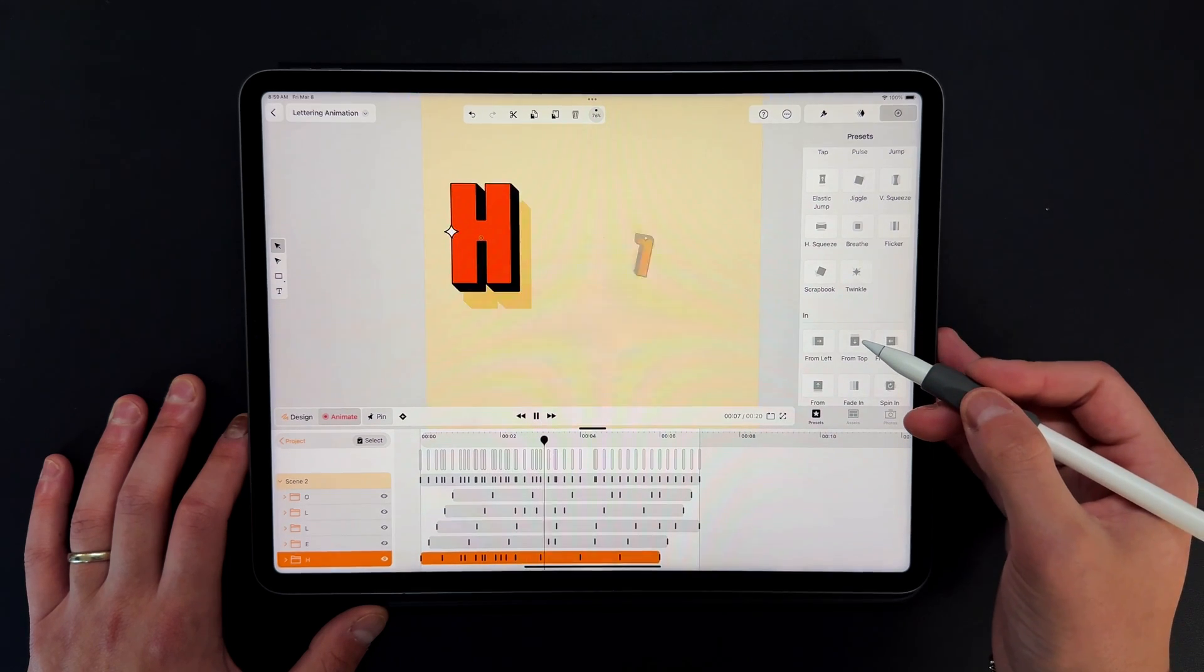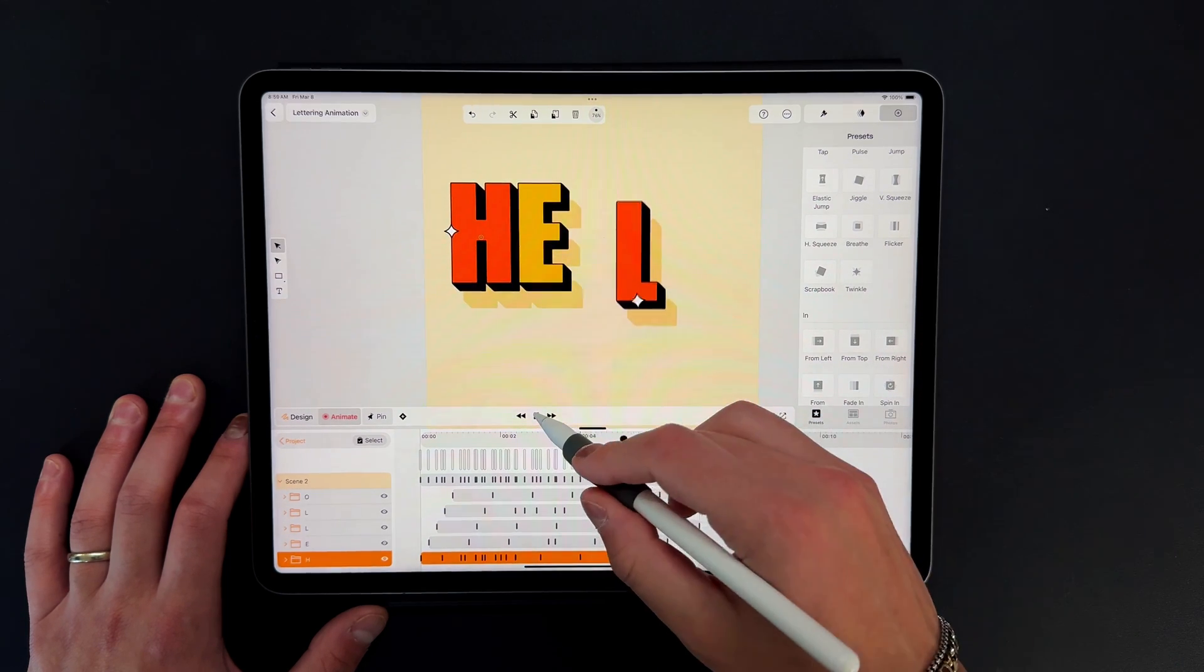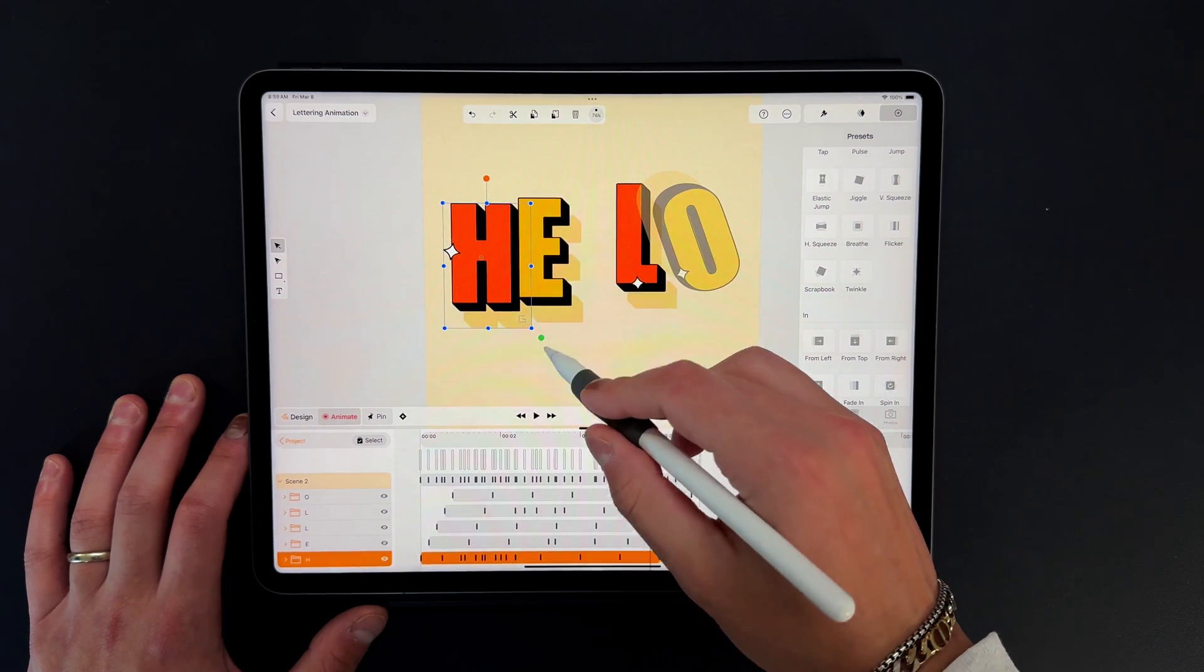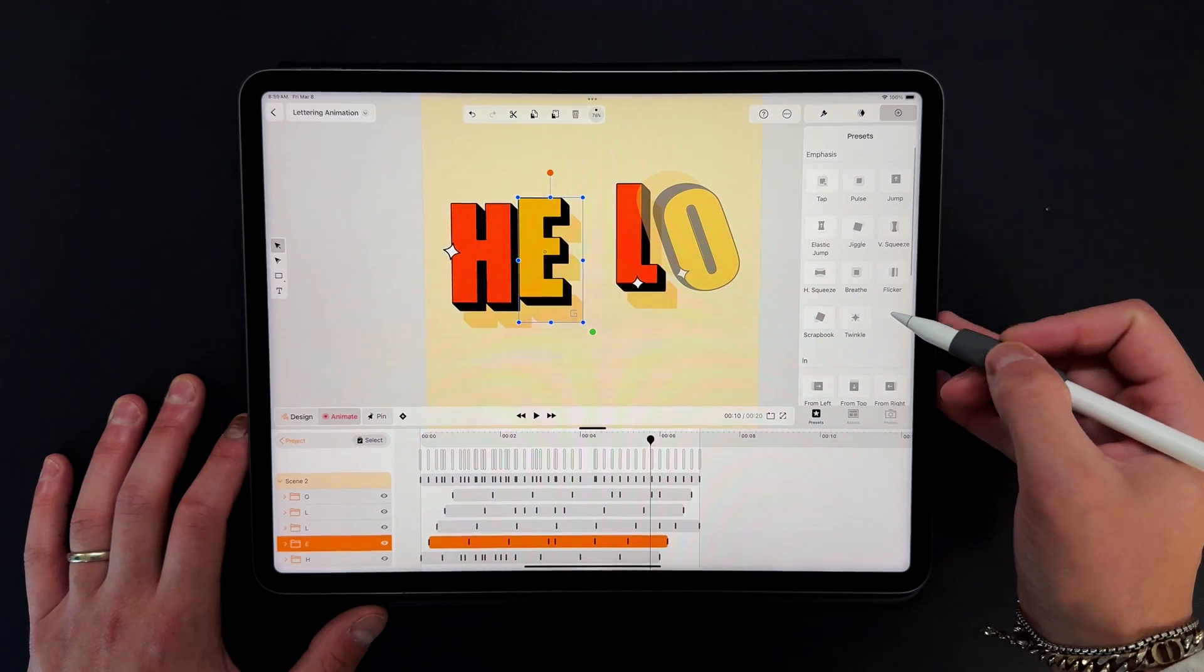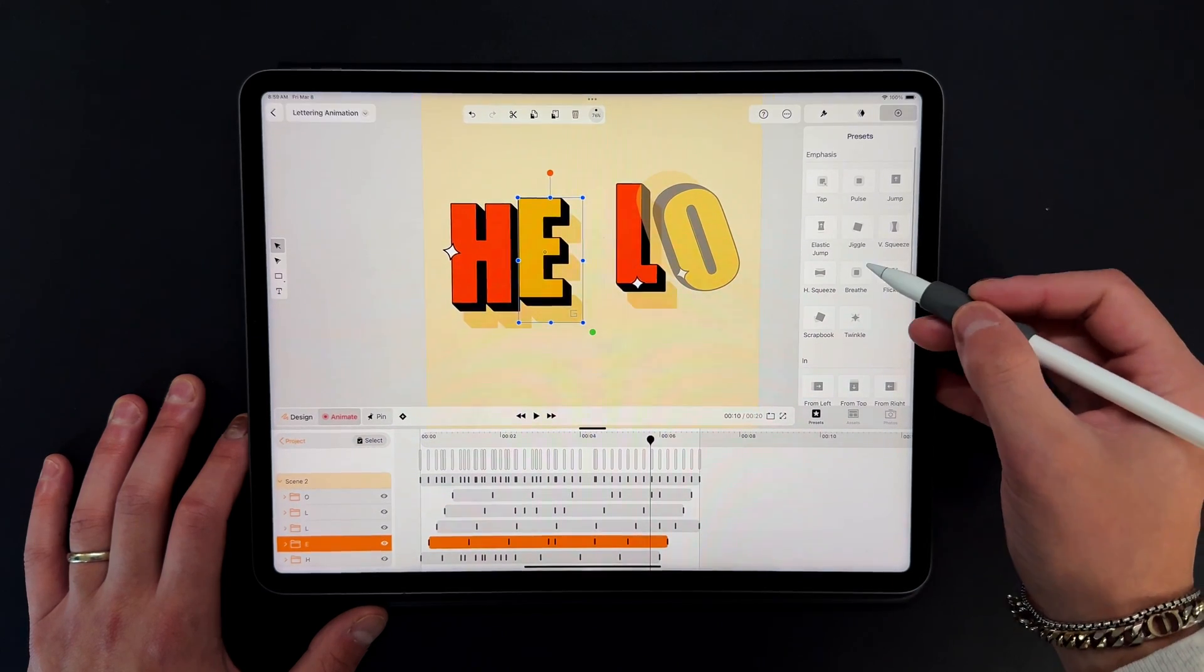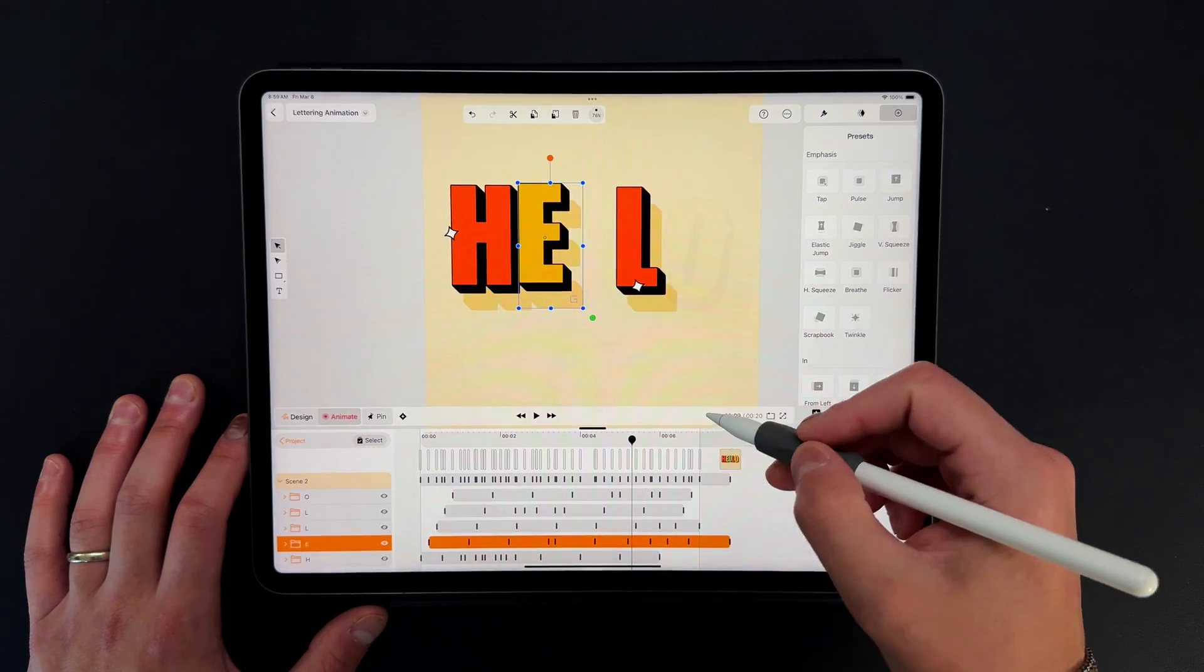Linearity Move brings the ease of use and familiarity of Linearity Curve, but adds a whole new dimension when it comes to animation. The biggest piece I've noticed is just how easy it is to pick up and use.